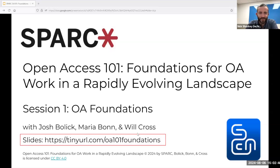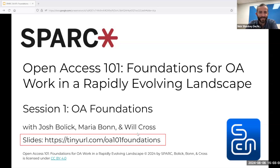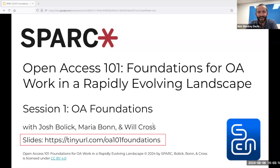Throughout today's session, we would love for you to share your experiences and thoughts in the chat. We would especially appreciate your questions, and for questions specifically, we'd ask that you use the Q&A functionality on Zoom, which will help us facilitate the Q&A and also allows folks to upvote questions that you're interested in. Judging by the flood of helpful introductions in the chat, the Q&A functionality will help us keep things organized.